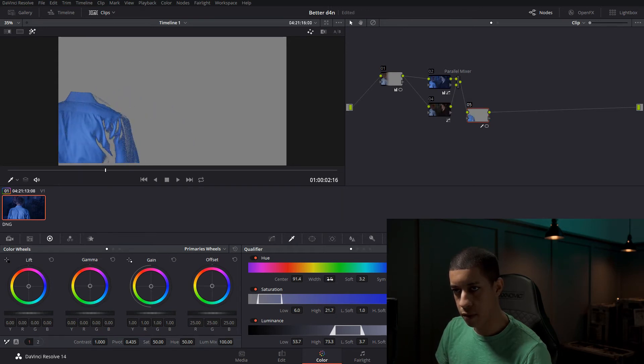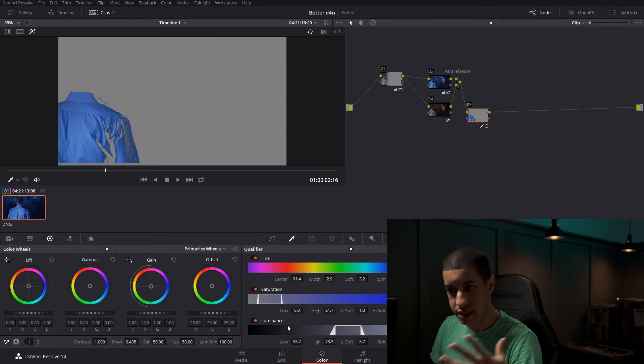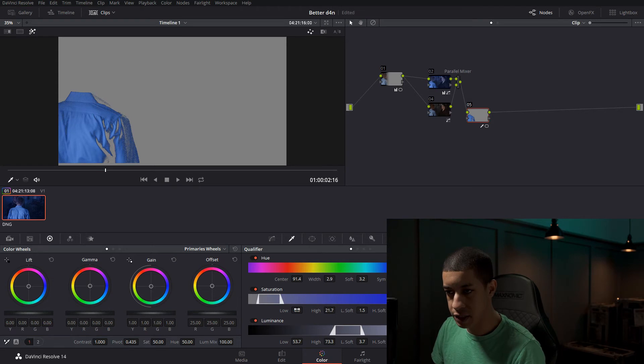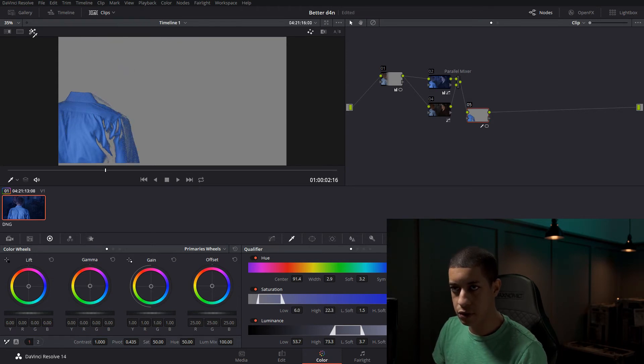Widen this up a little bit. And like I was saying, this is going to be different for every situation where you have to do this kind of a thing.